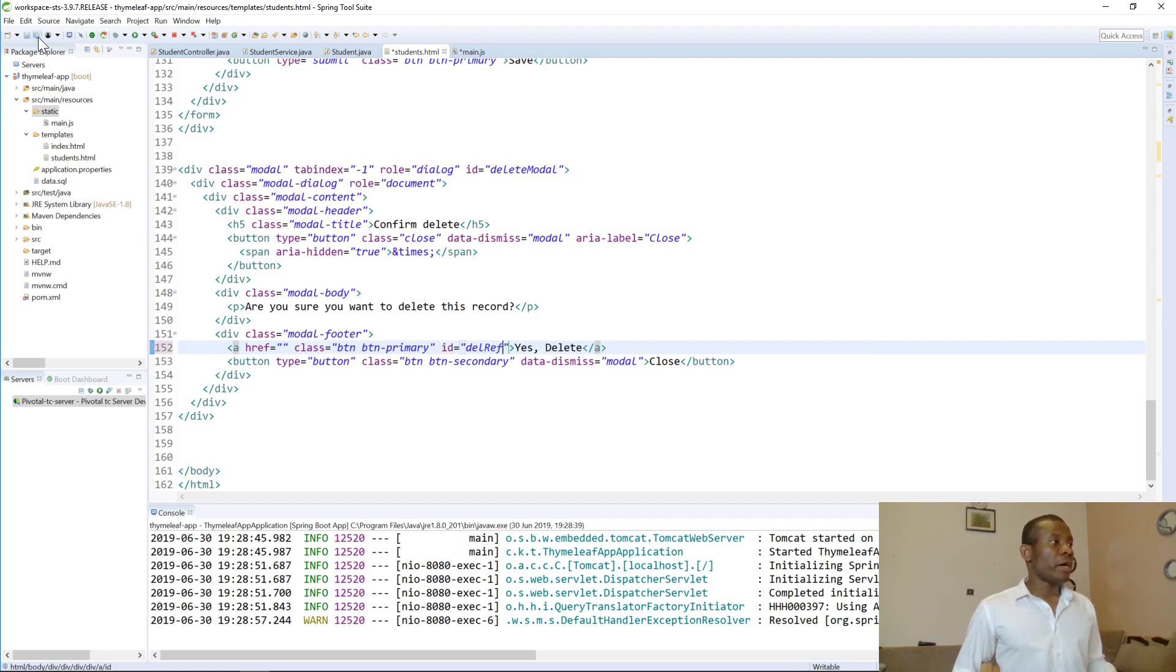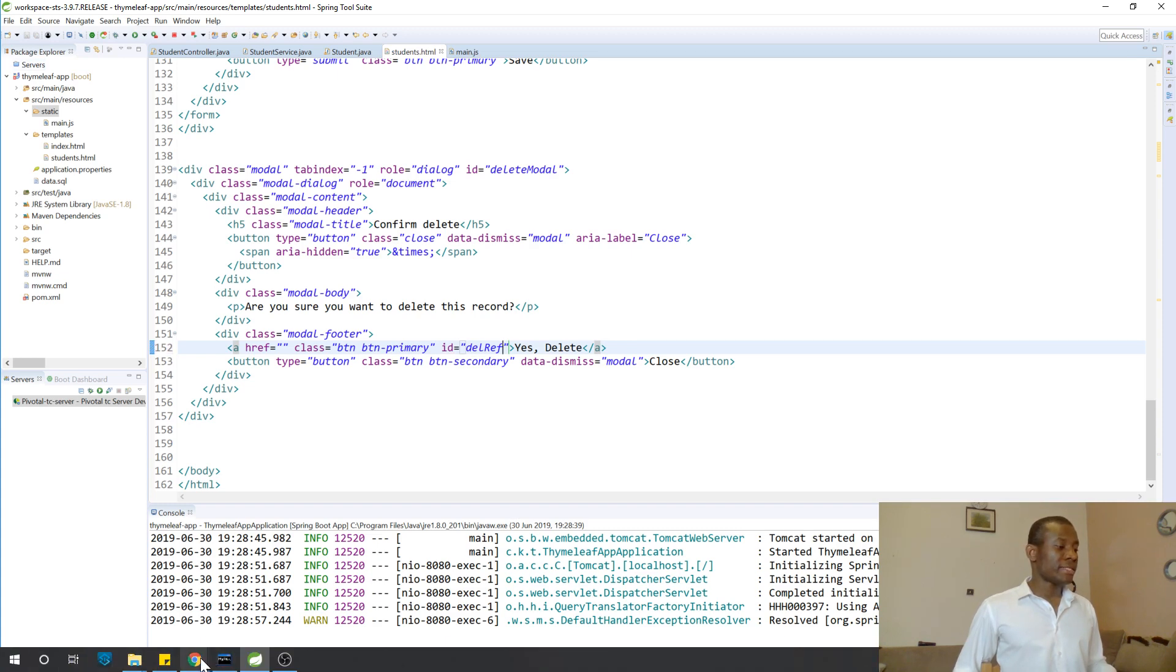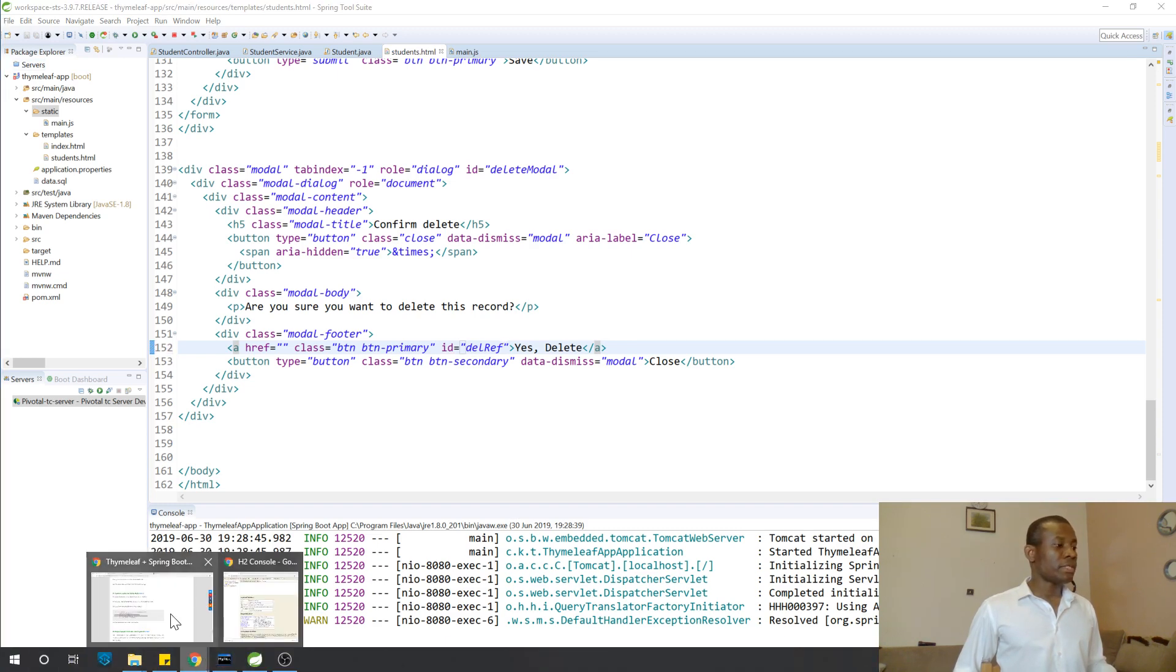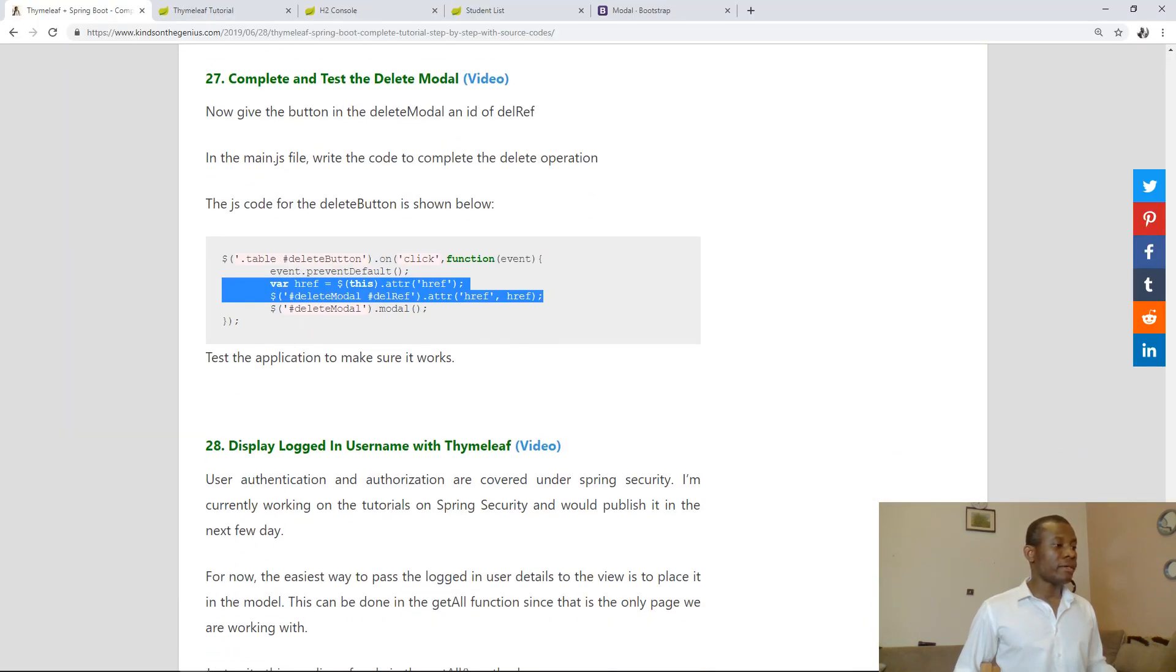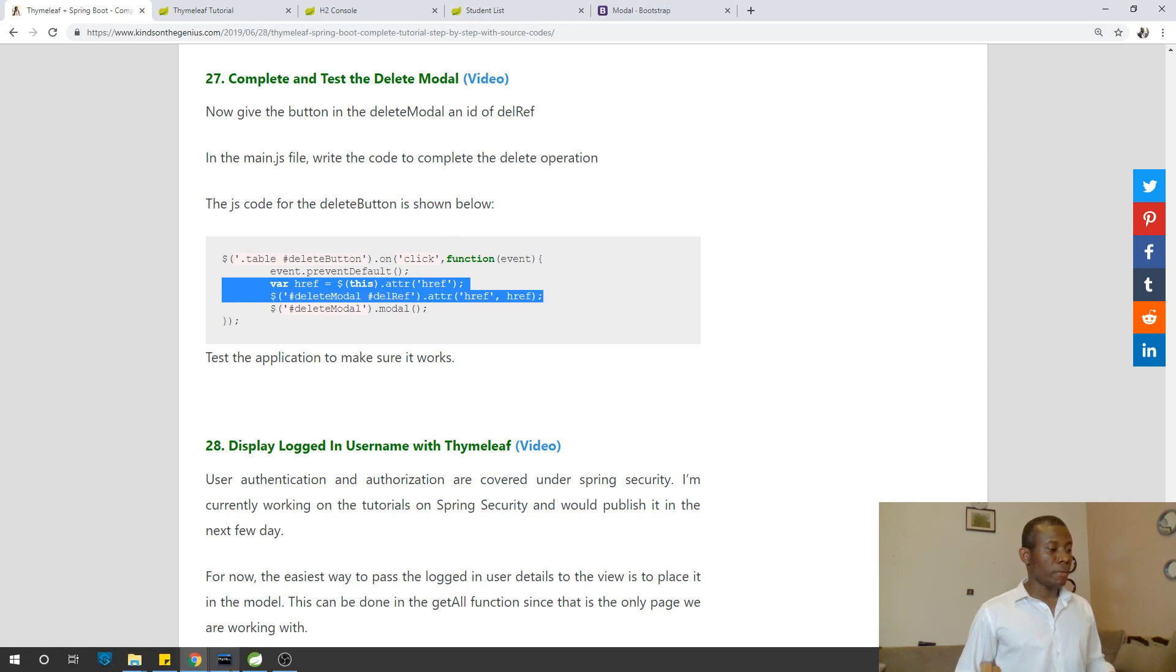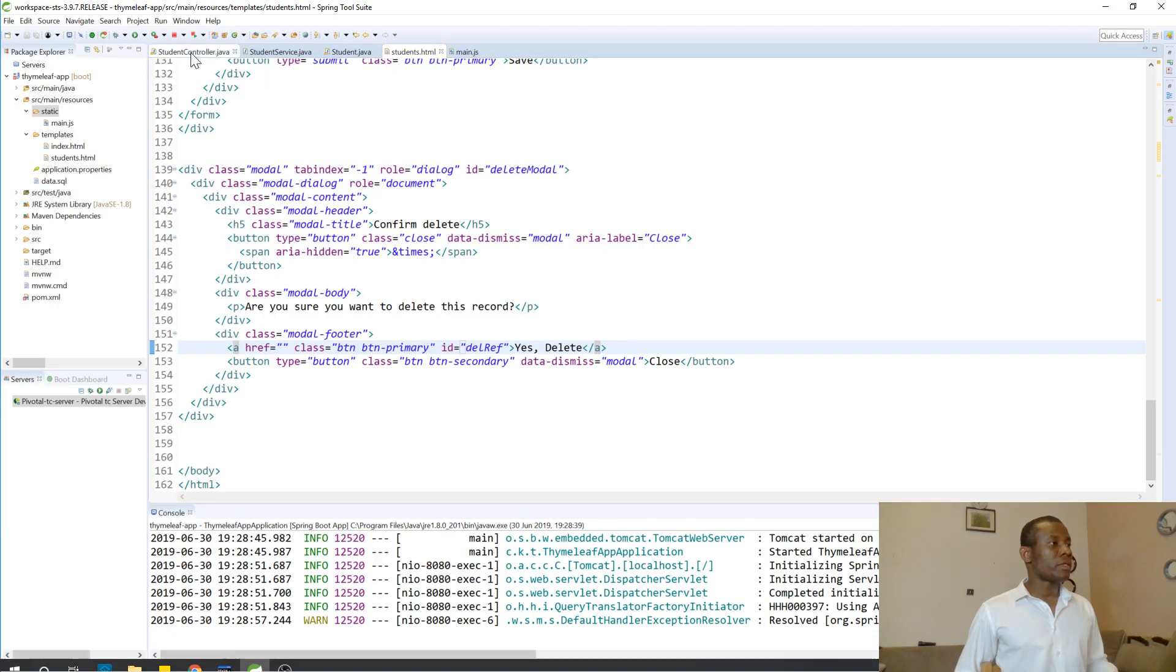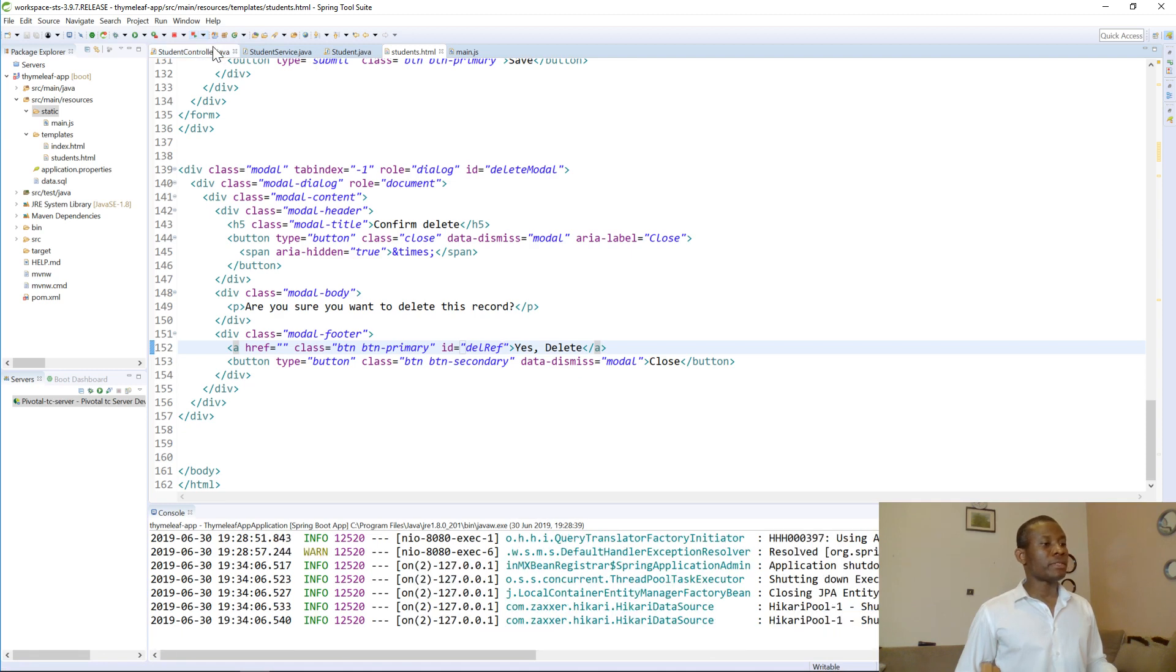We are almost done with the delete button except that I want to check on the page if we are missing out anything. I'll make sure it works. So I'm going to run the application and let's test it out to see.